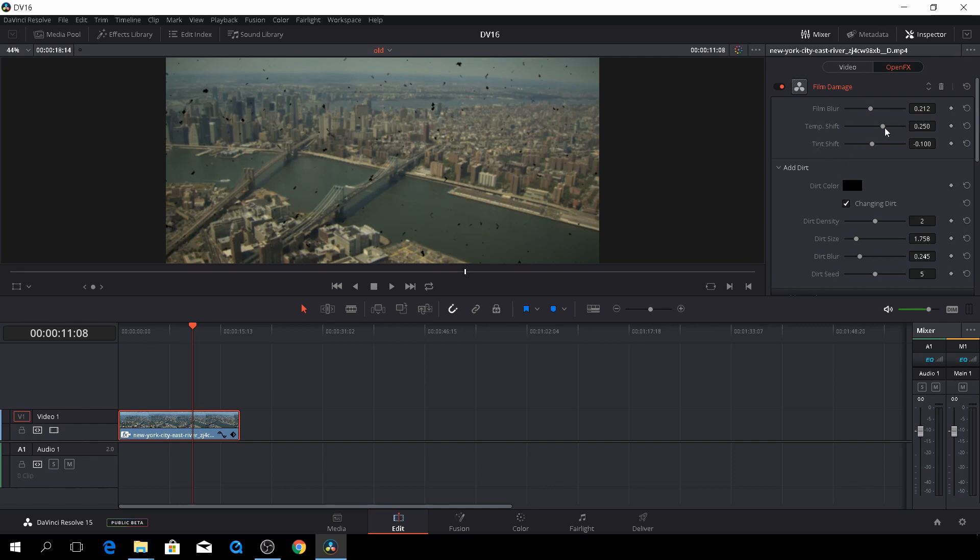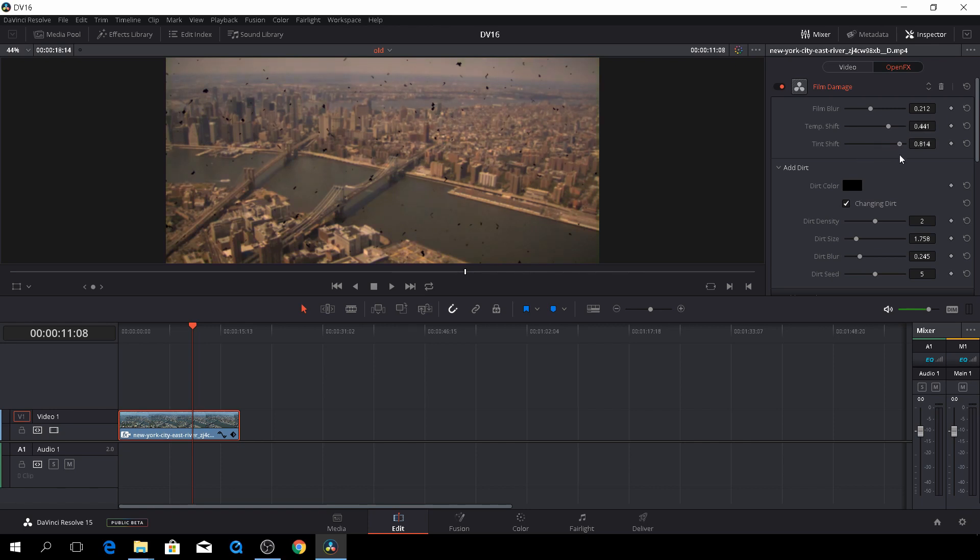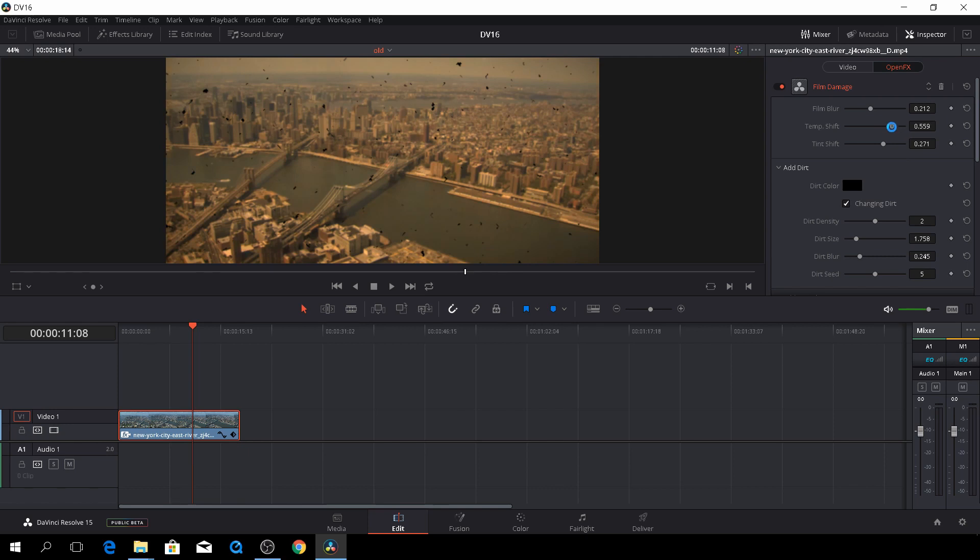And also we can mess with the temperature shift. So if we want it to be more blueish, we can adjust, and also with the tint, we can adjust that. I think if we'll go for this old vintage look, I think we'll do something around like that.